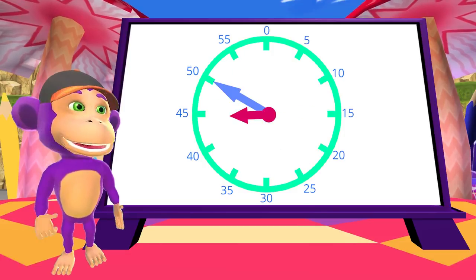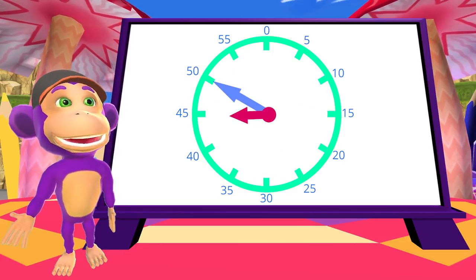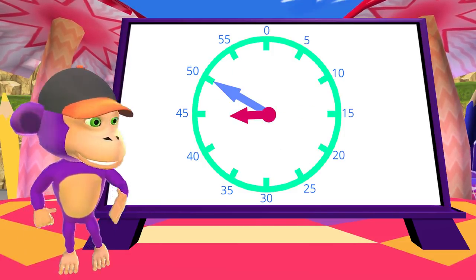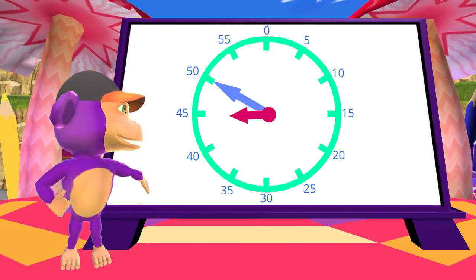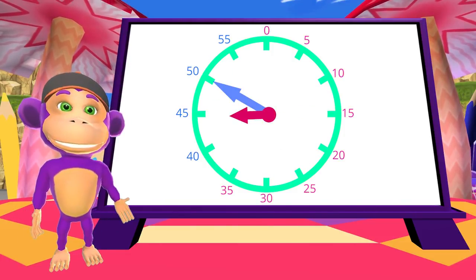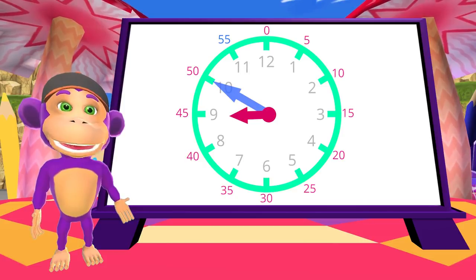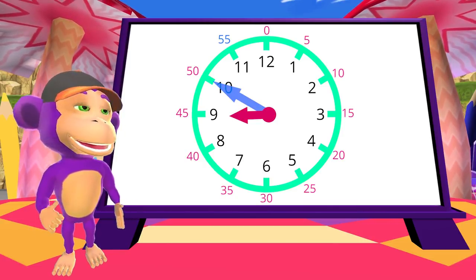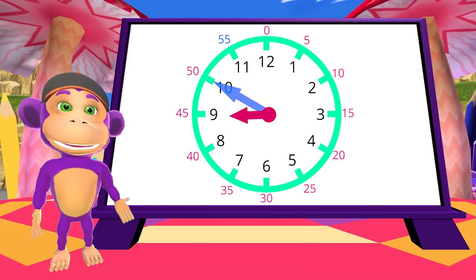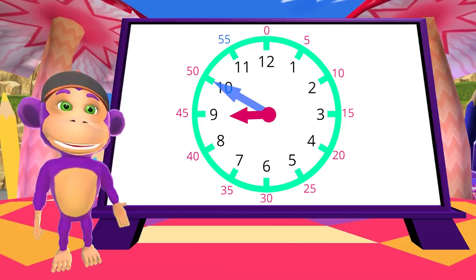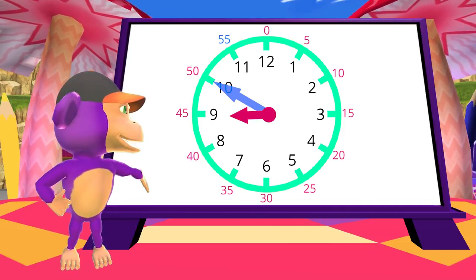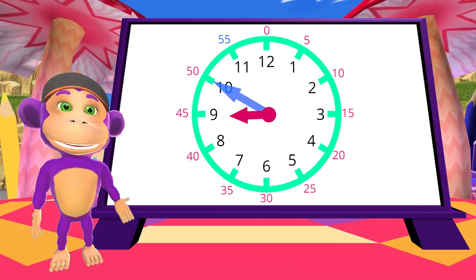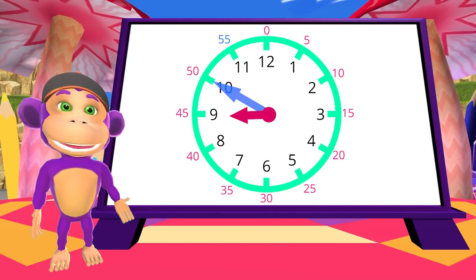And for the last time, what time is it? 10 minutes until 9 o'clock. So, 10 to 9. Or... Yes! 8:50.